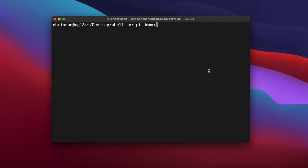Let's start by making a simple shell script that prints hello world to the console and creates a folder called new folder. I'm going to use nano to create a script called helloworld.sh, making sure to use that .sh extension we talked about.